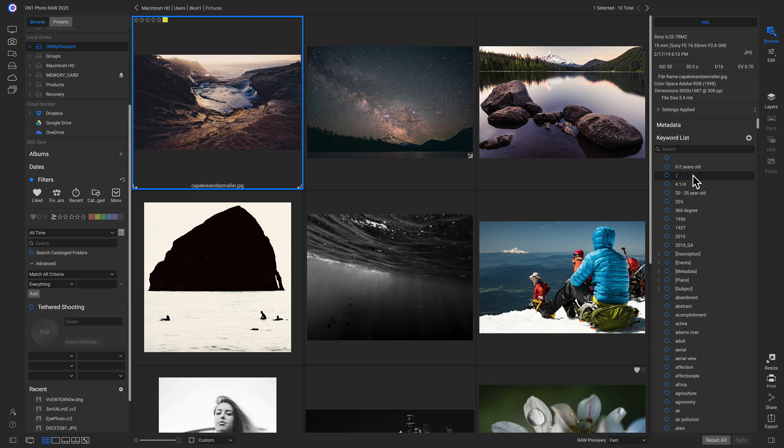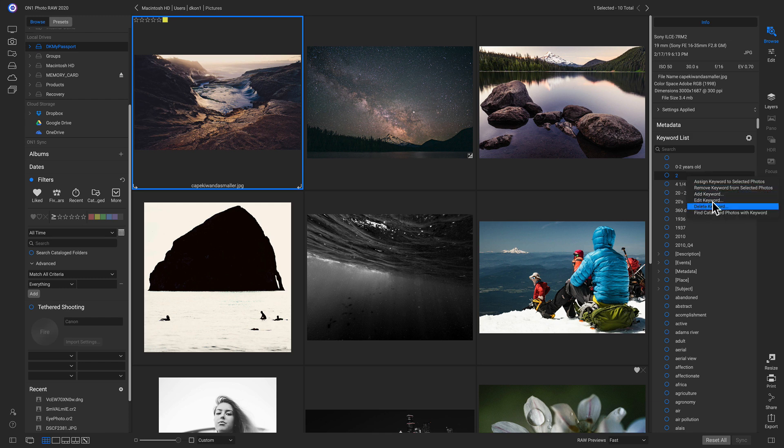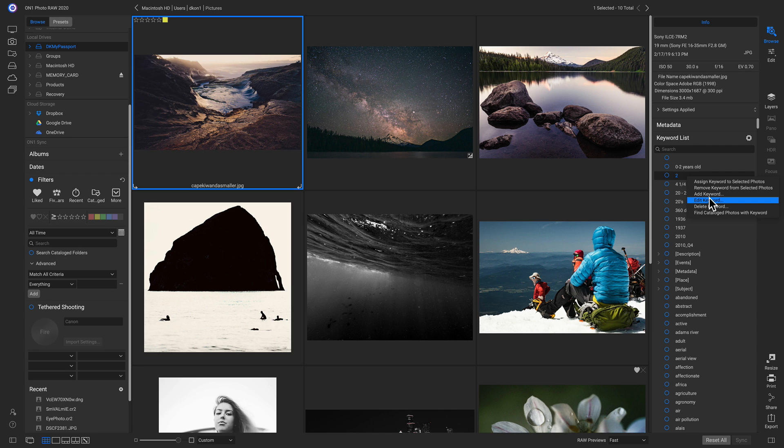So if I want to remove a keyword, I can just right click and I can delete the keyword. I can edit the keyword if I want to rename it or change the title. Or if that keyword is already assigned to a photo, I can remove that keyword from the selected photo.